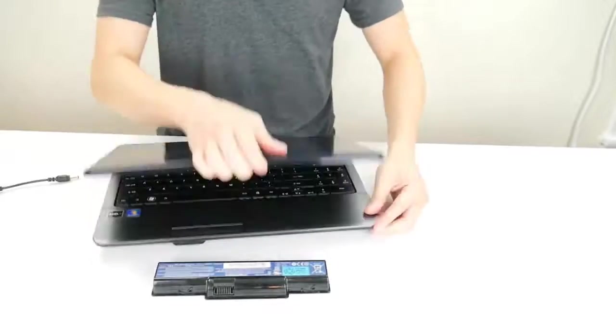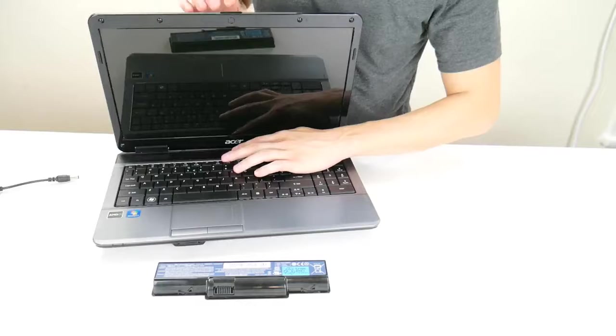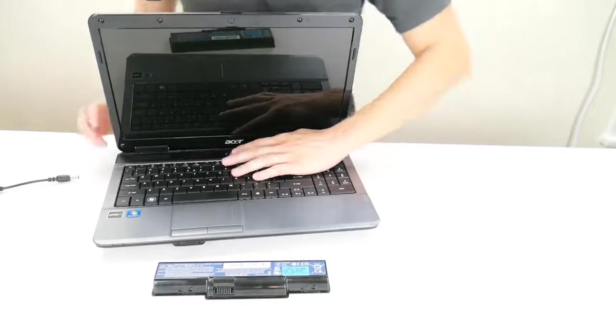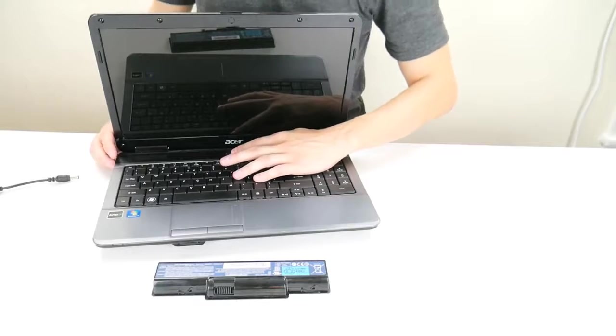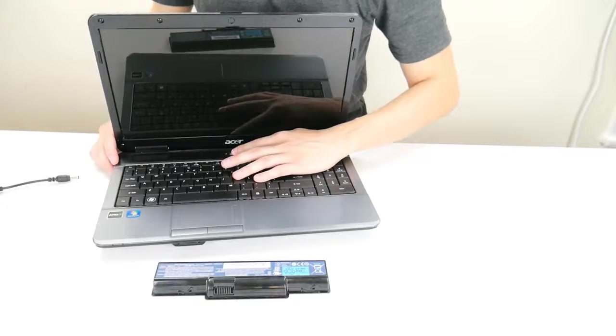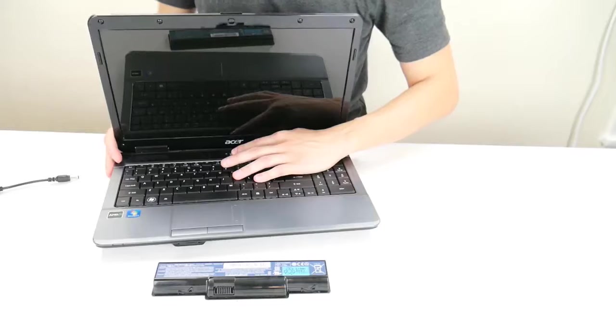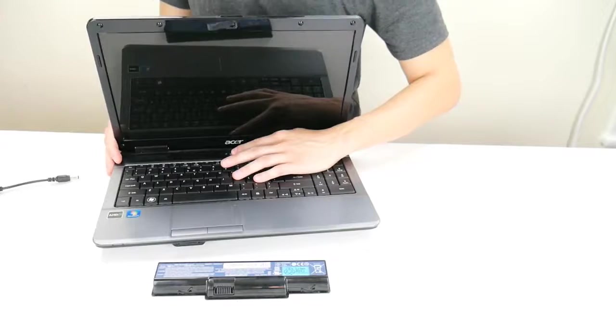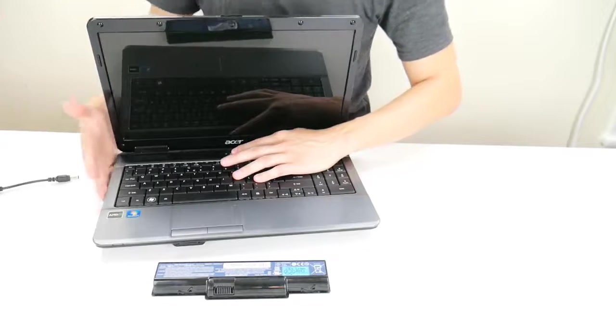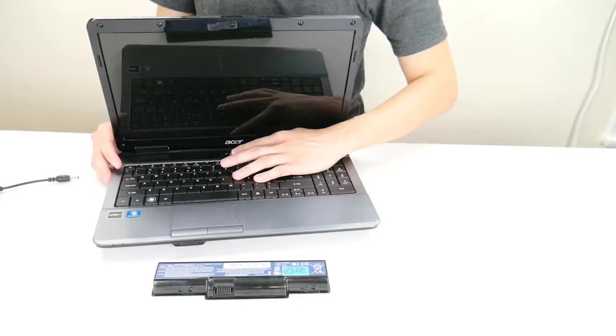Now we're going to hold your power button down for one minute. Many of you if you've ever called in to a warranty repair this is the first step they'll always have you do when you call in. What this is doing is draining any static buildup from your machine.